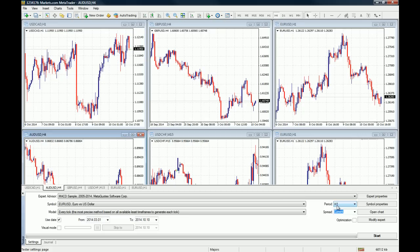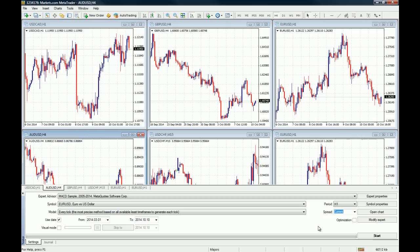The period is the one hour because we downloaded one-hour Euro US dollar historical data. The model, this is very important, you need to choose Every Tick, the most precise method based on all available list time frames to generate each tick. Of course, the spread is the current spread, and this is one of the reasons that this is not 100% accurate, but it gives you an overall perspective on the winning ratio of the strategy.